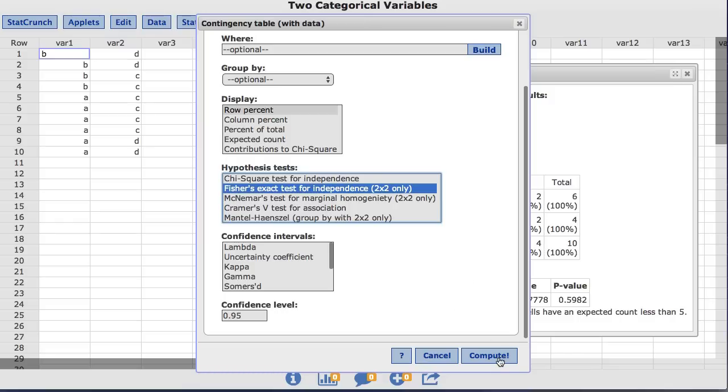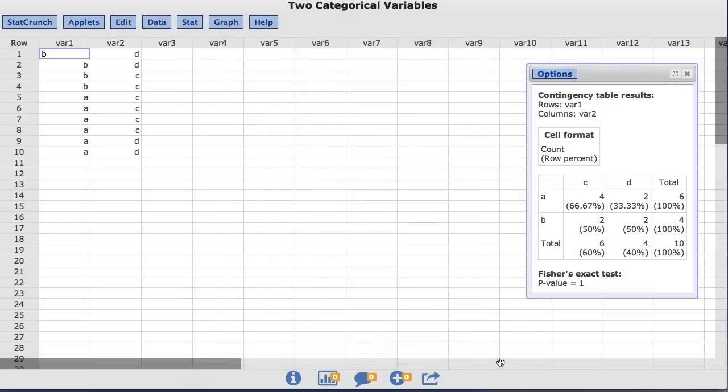Now I'll click compute, and the resulting output shows the new results for the Fisher's exact test.